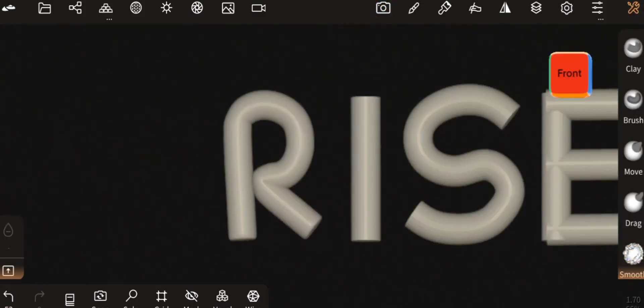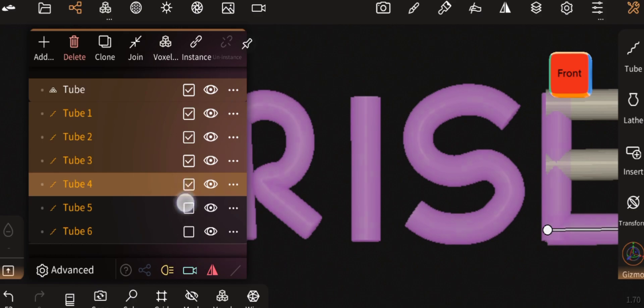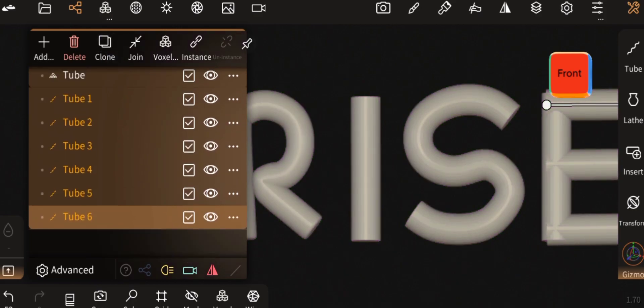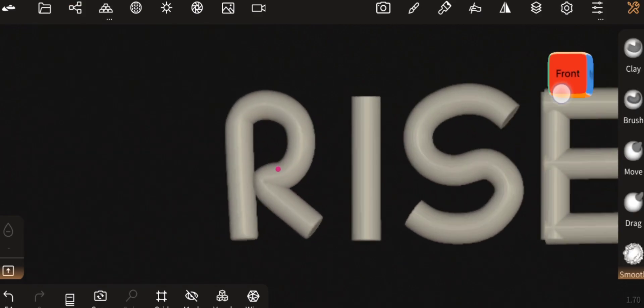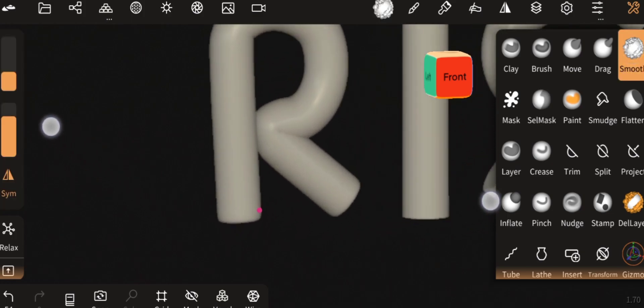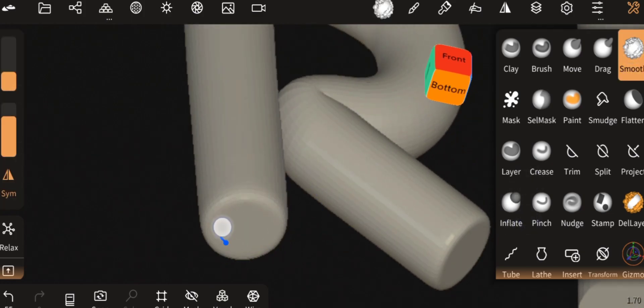Then select all the letters and merge them. After that, select the smooth tool and smooth the edges.